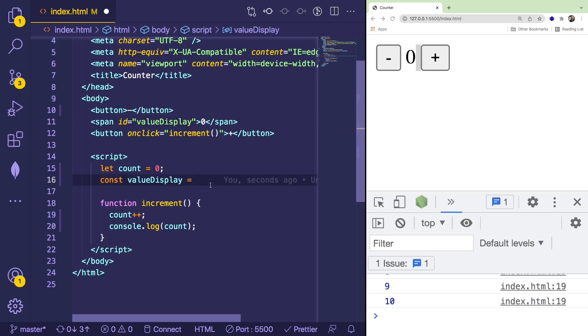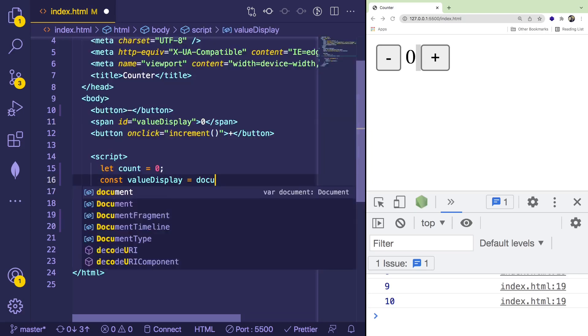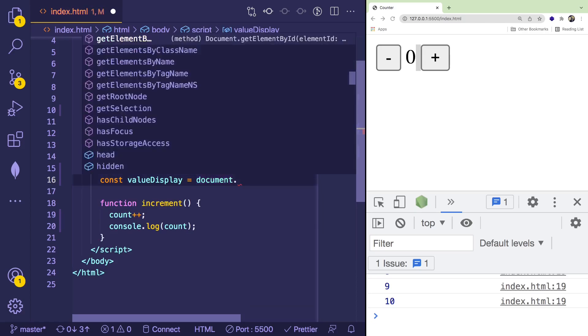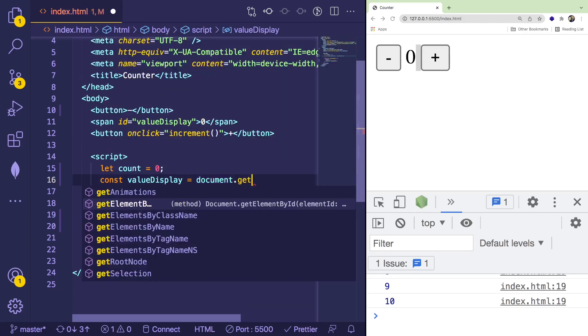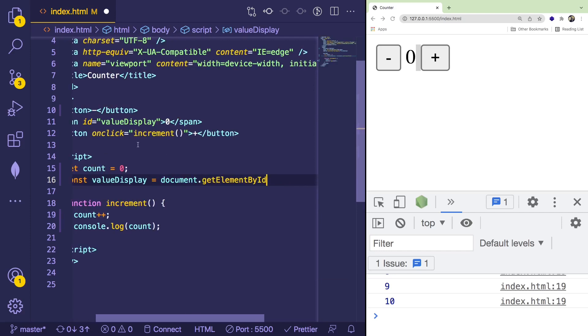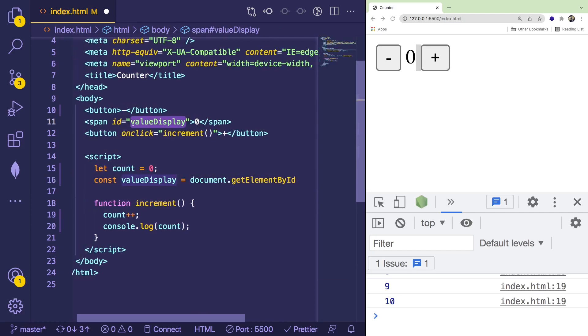So the way to do that in JavaScript is there is a global object called document if you're in the browser. And I can say get element by ID.